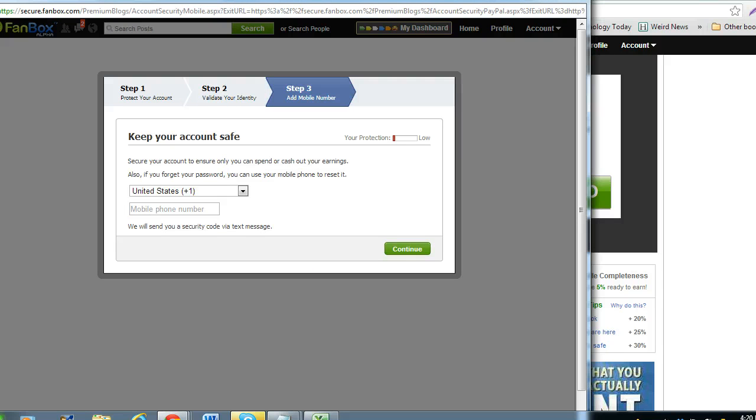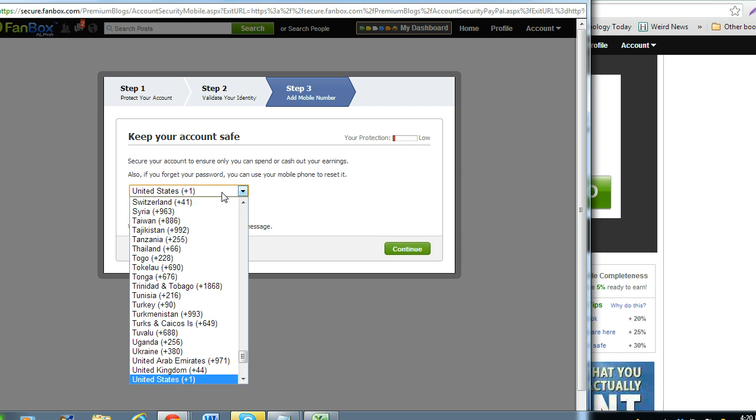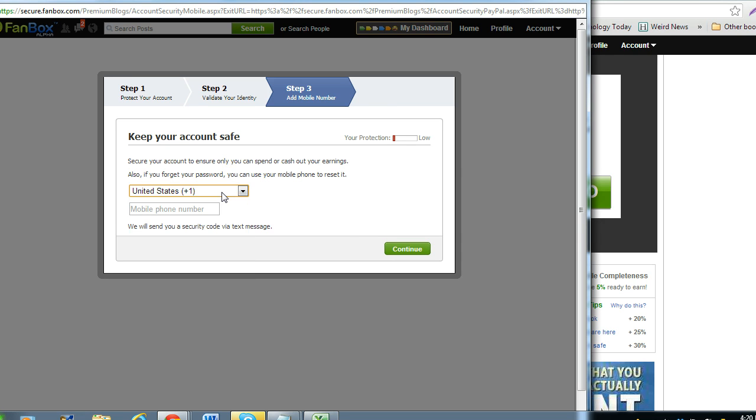Step 3 is to add your cell phone number. Choose the country where you're from and enter your cell phone number. Press the continue button.